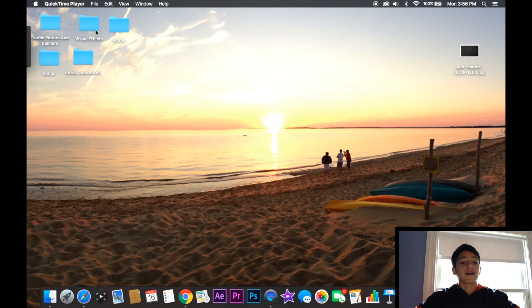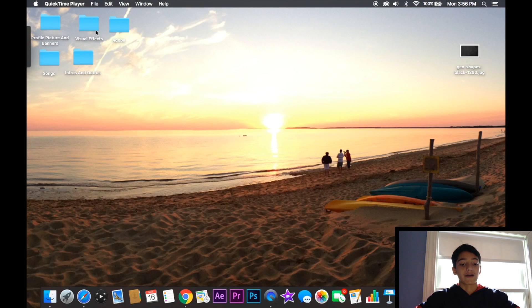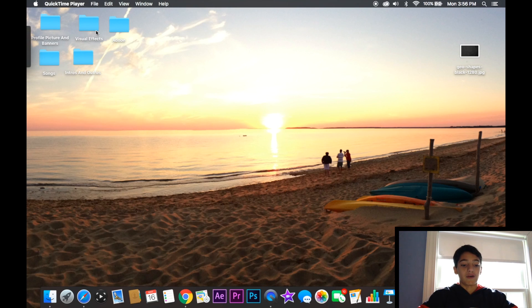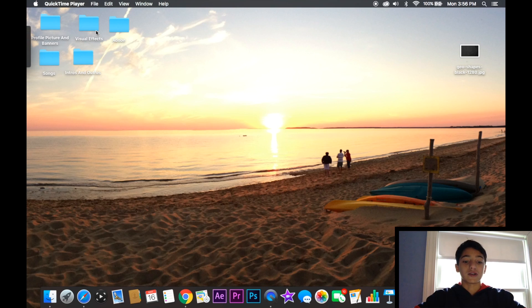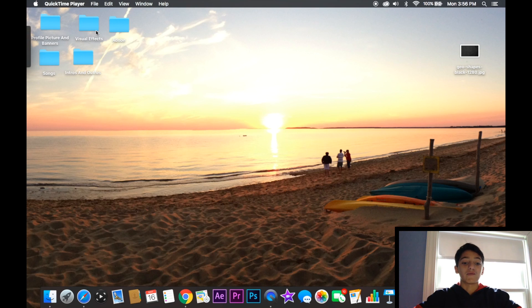So I airdrop it to my MacBook Air and then it'll show up on here and I can drag it into my editor right now, which is iMovie.